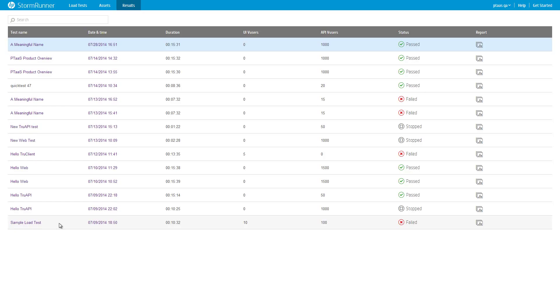If you haven't created and run a test yet, this page contains a sample load test we have created for you. Click it now and look at the offline results for the test.